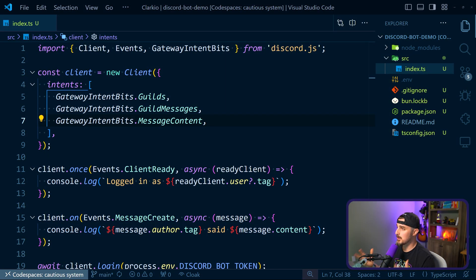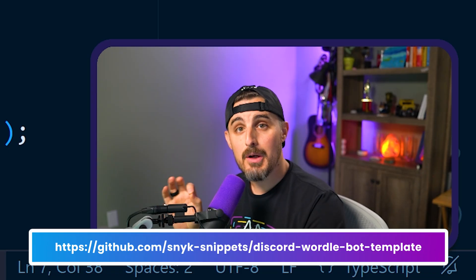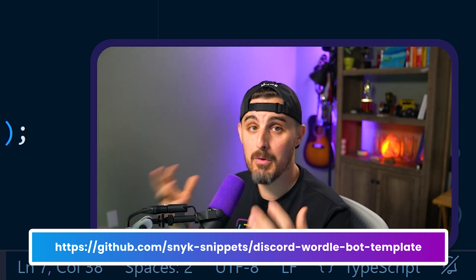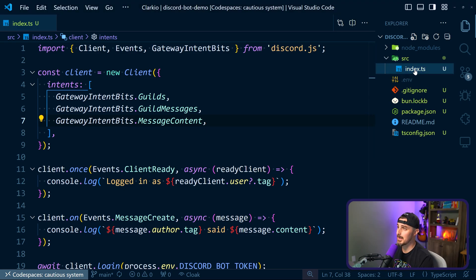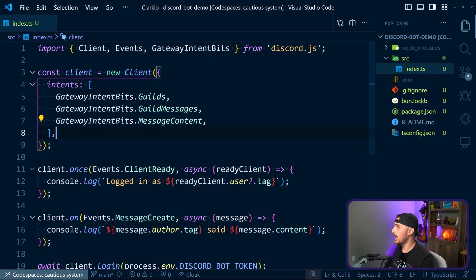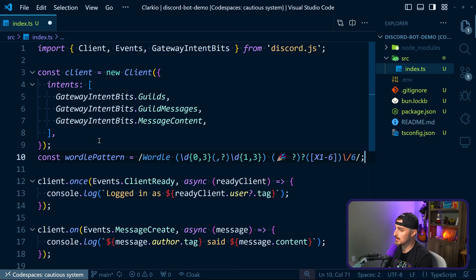We're back in our project. I'm using Visual Studio Code. As a quick reminder, there is a GitHub repository linked in the description below if you want to follow along step by step. The first thing we're going to do is open up the index.ts file that we created in the last video and make changes to the logic on how the bot is reading the messages. We need a regular expression to match that original Wordle results message - the Wordle number and then the number of attempts it took. I used a little bit of AI to help me out here.